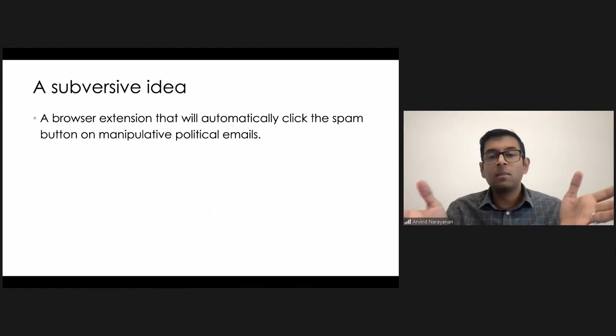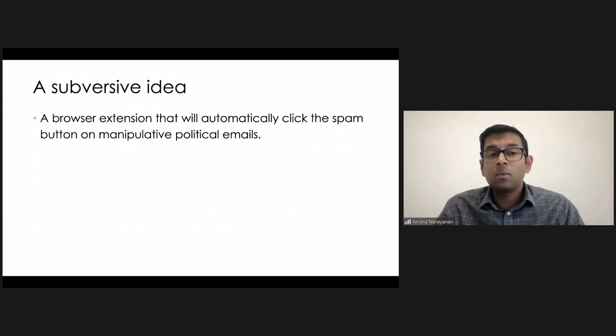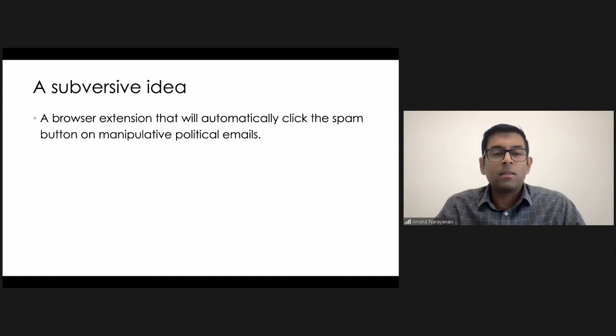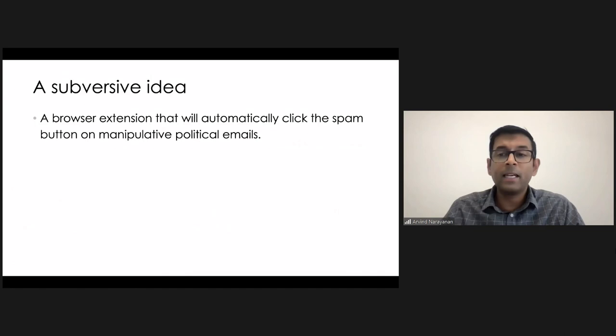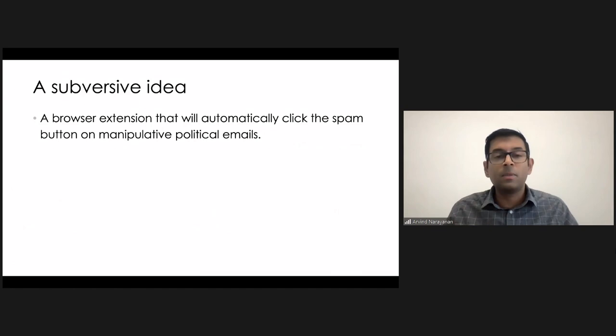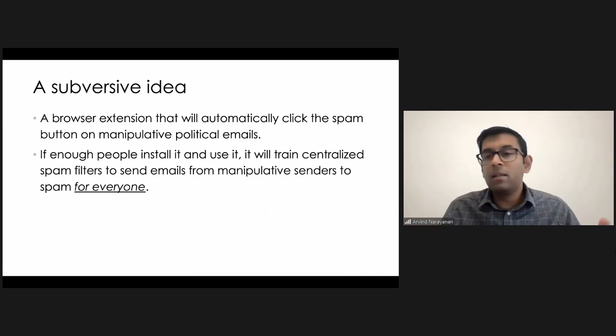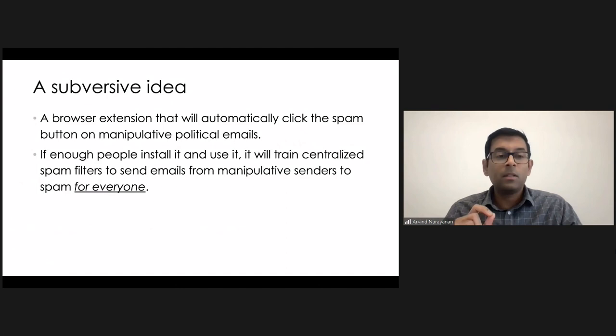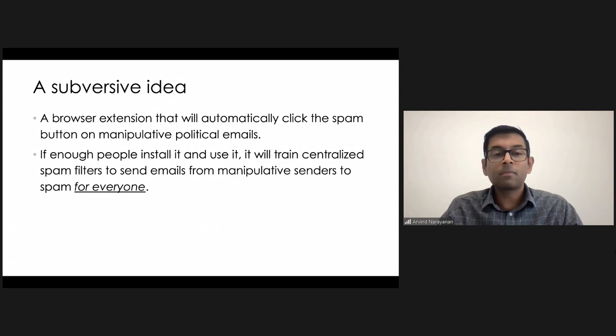What it will do is it will automatically click the spam button when encountering these manipulative political emails based on some classifier. I think the technology for exactly how to do that is secondary, but I think it's possible. The idea here, though, is not so much to protect the specific user of the browser extension, but the idea is that if enough people install and use this extension, it will train, let's say, Gmail spam filter and various other spam filters with the hope that those manipulative emails will go to spam for everyone, even for people who are not using this extension.